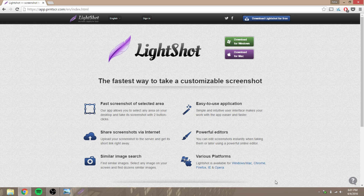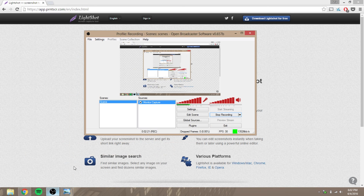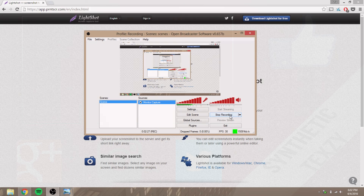So that's been this tutorial for Lightshot — how to download it, what it is, and what it does. Thank you for watching, make sure to subscribe for new videos, and I'll see you guys in the next one. Peace.